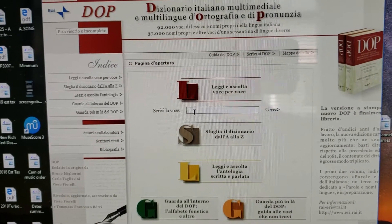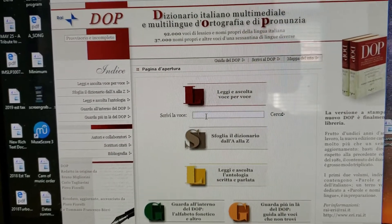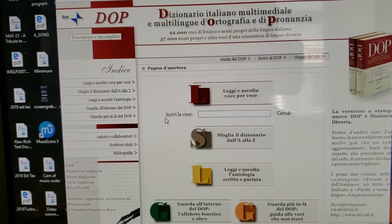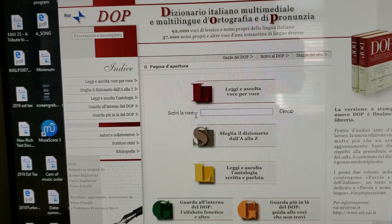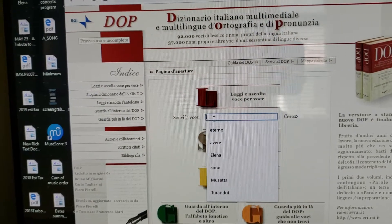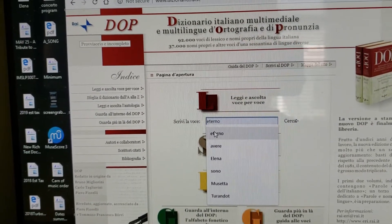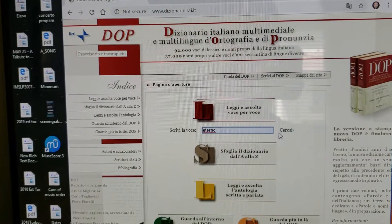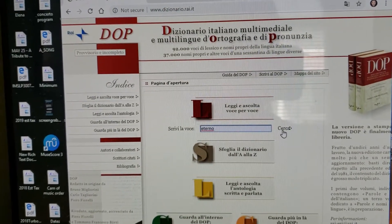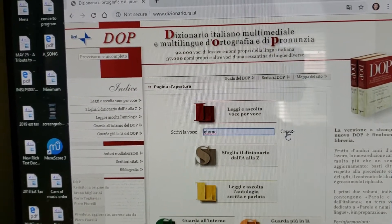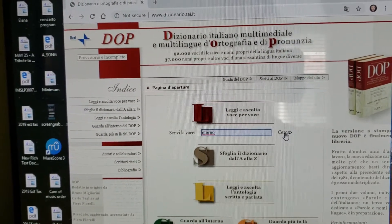So when you look at the site, there's a thing here — it says 'write the voice out.' So you put the word in this box and it'll save your searches. And then here is the search button, so you press on that.